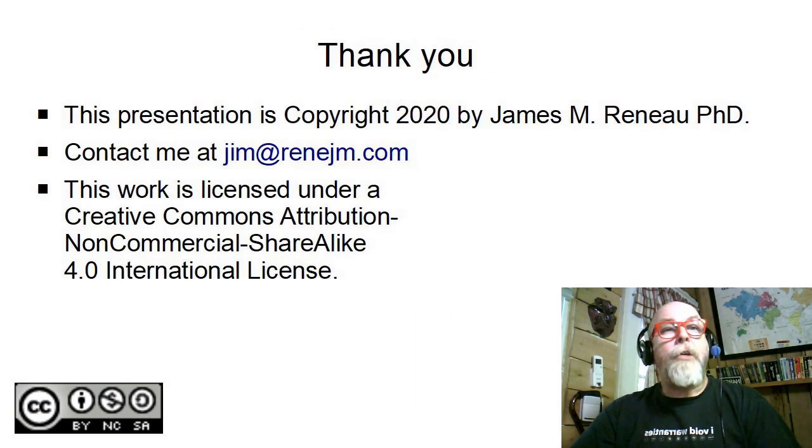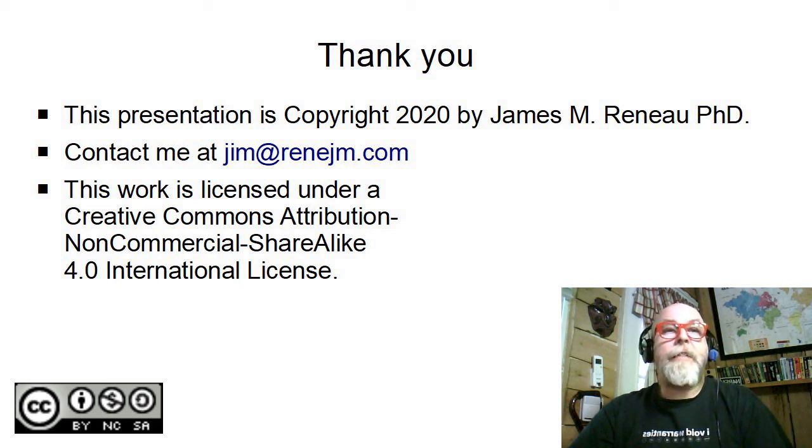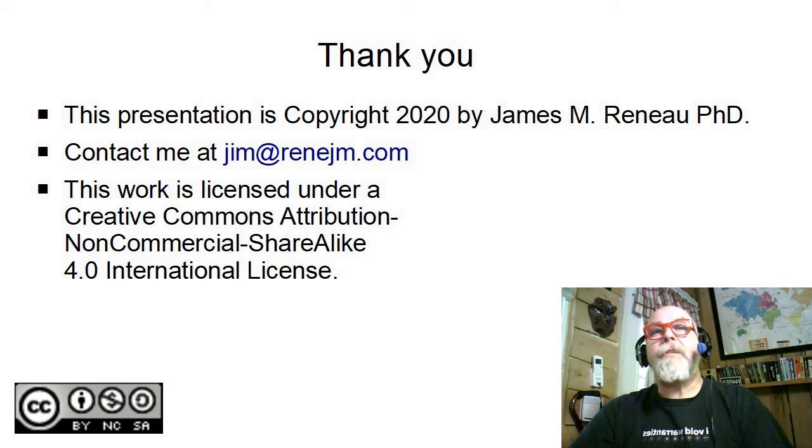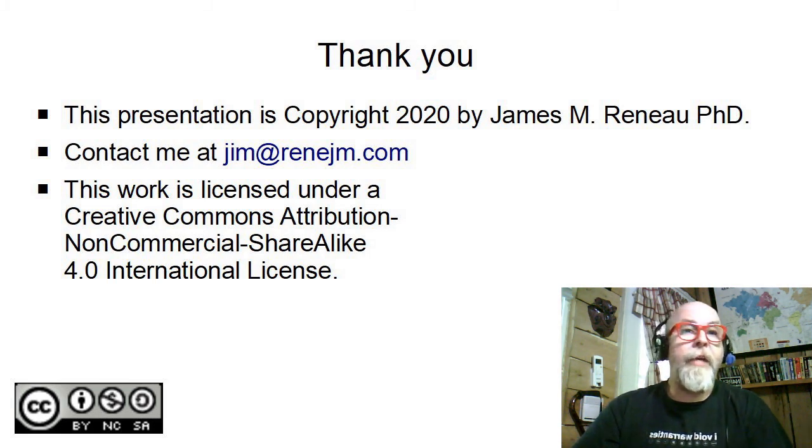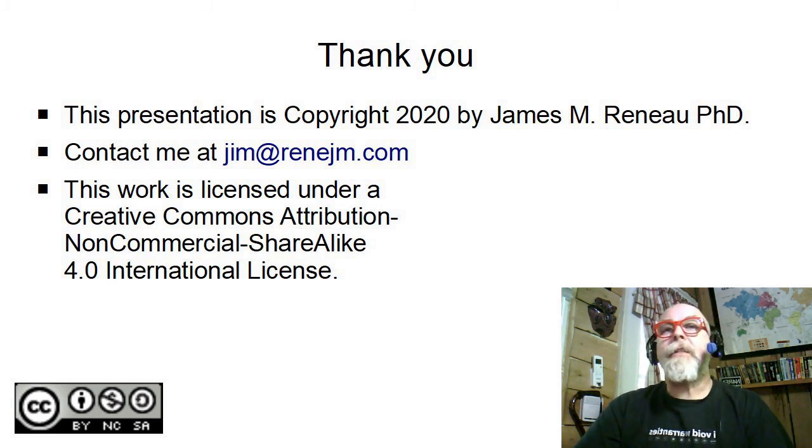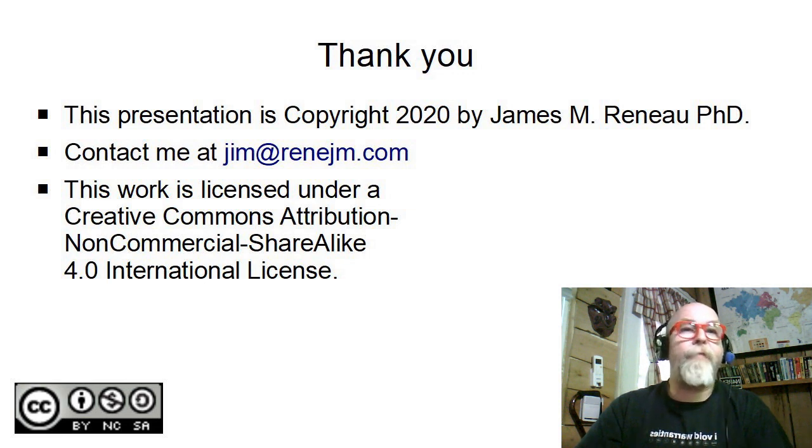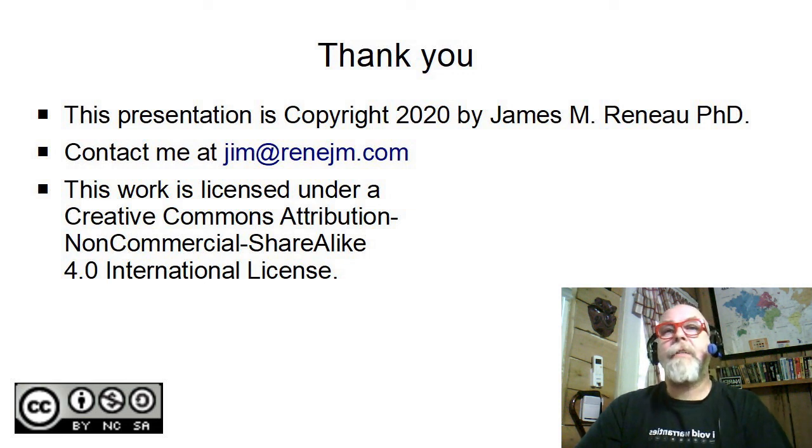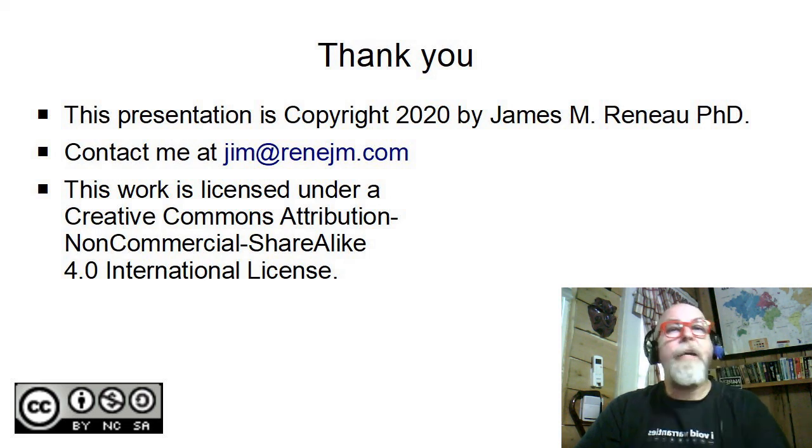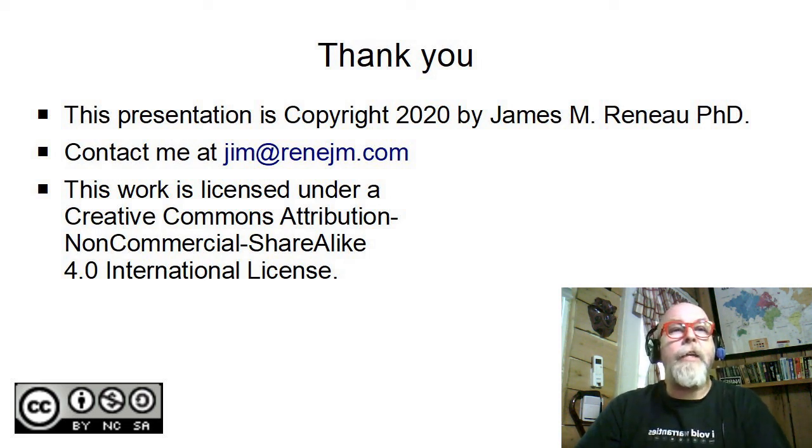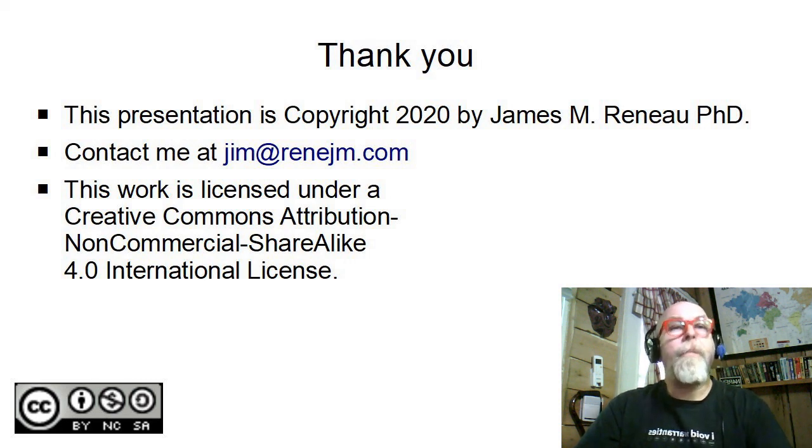This concludes this brief introduction into the CSS grid. This presentation is copyright 2020 by James Imrano, Ph.D. This work is licensed under a Creative Commons attribution, non-commercial share-alike 4.0 international license. If you find any errors or have any questions, you can contact me at jim.com. Thank you for watching.